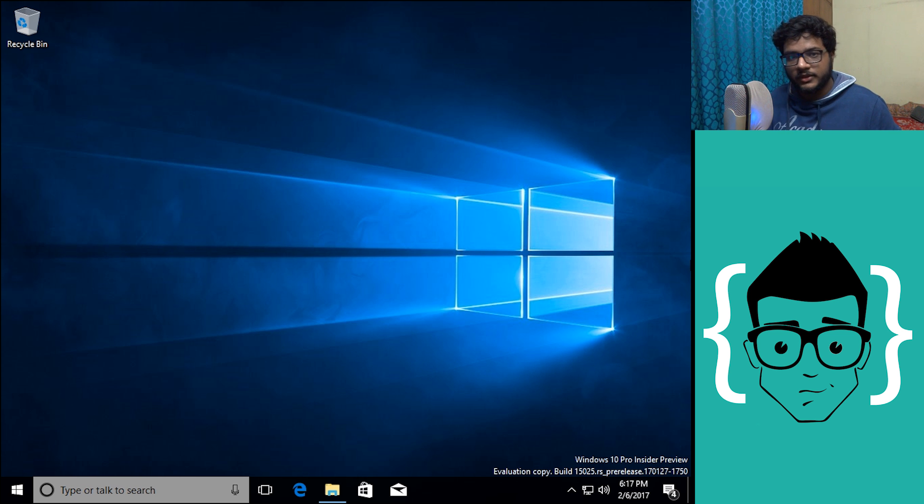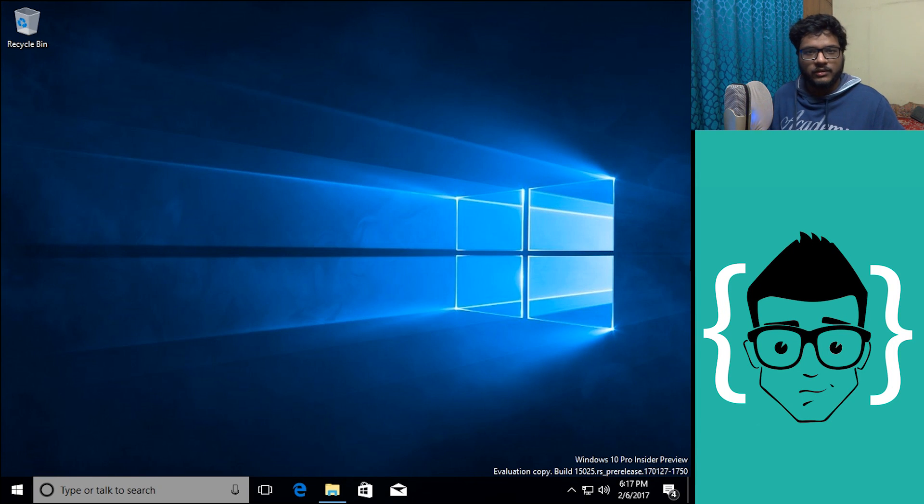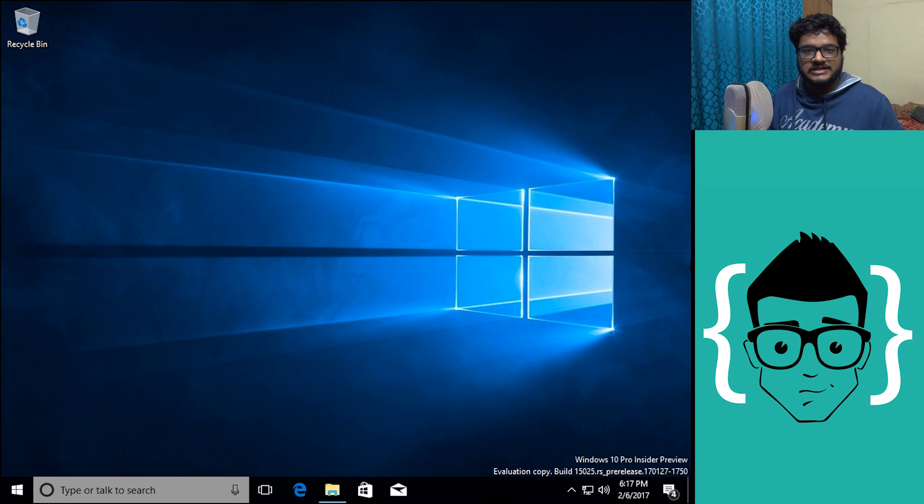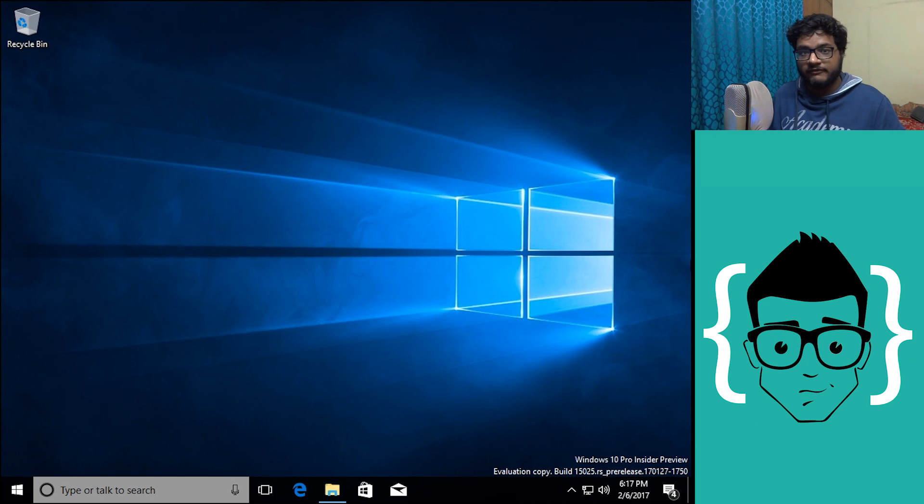Welcome back everyone to another video. Now in my last video I did a quick look at the Windows 10 Cloud leaked operating system, and I did say that on the UI side of things it doesn't look much different from a regular Windows 10 desktop.